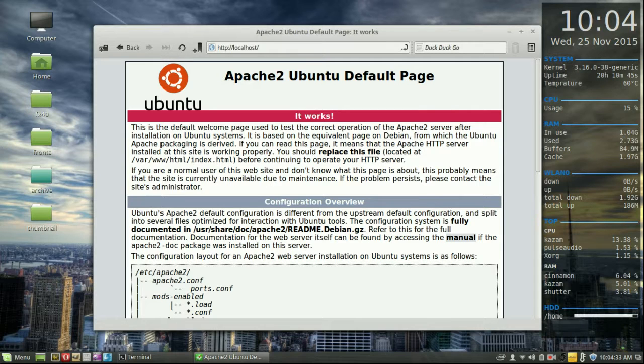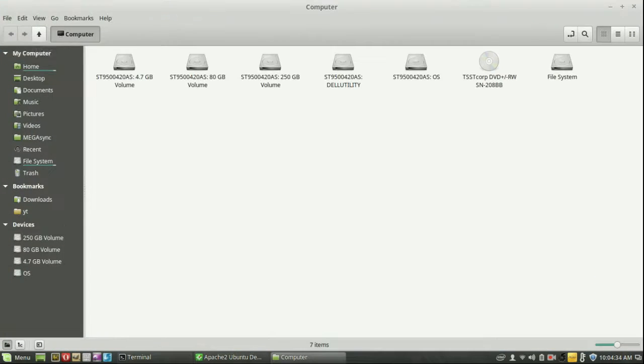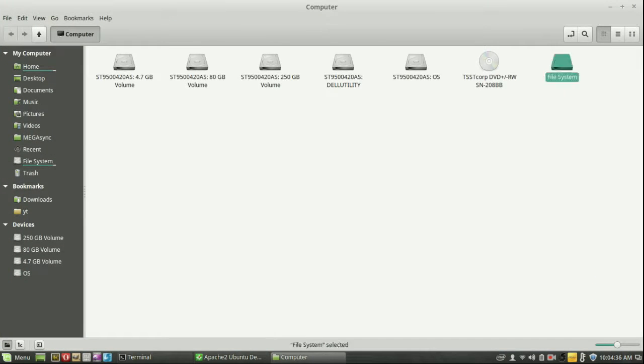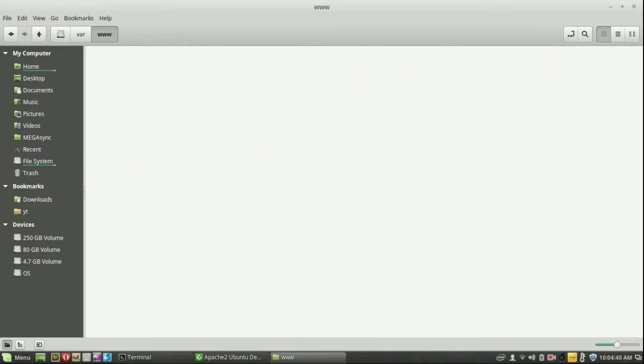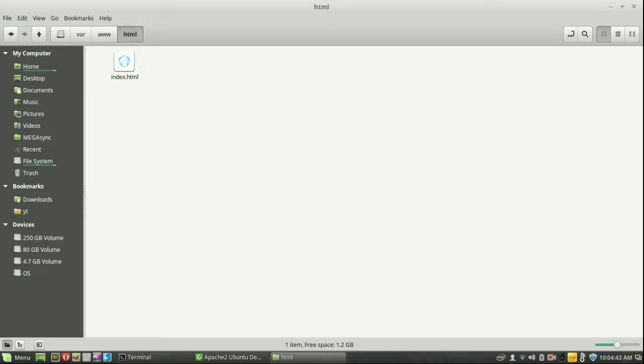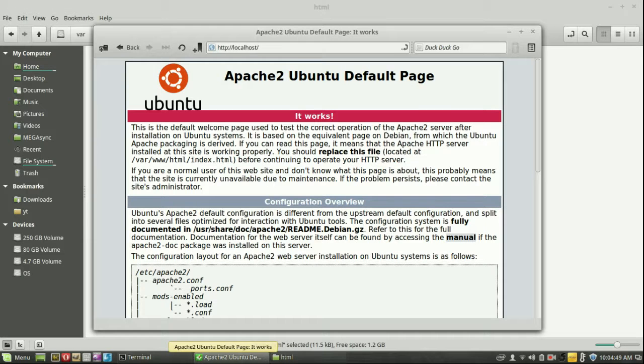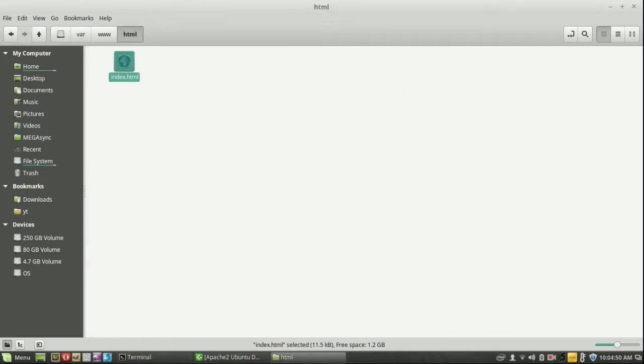So what you can do is go to the computer, go to file system, go to var, then go to www, quite long HTML and then there you go. So here is the index.html file source file of this right here.